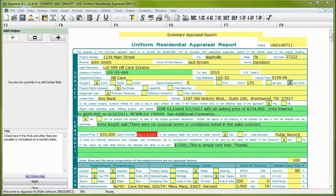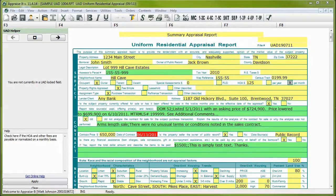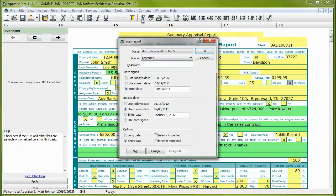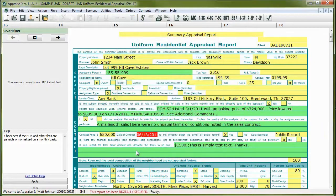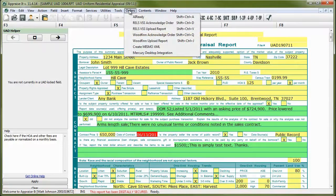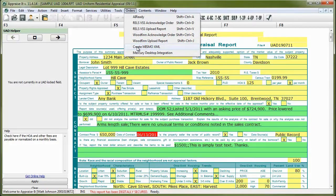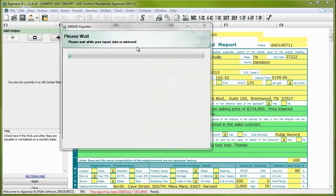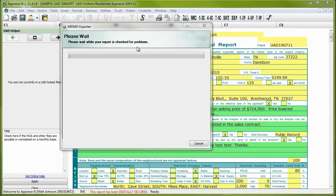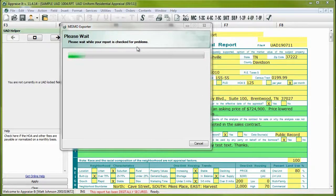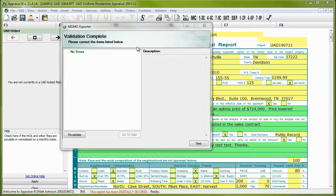You're now ready to output your report to MISMO XML. To do this, sign your report and then go to the Orders menu and select Create MISMO XML. The UAD validator will run one more time as a final check. At this point, you should not have any more errors or warnings.